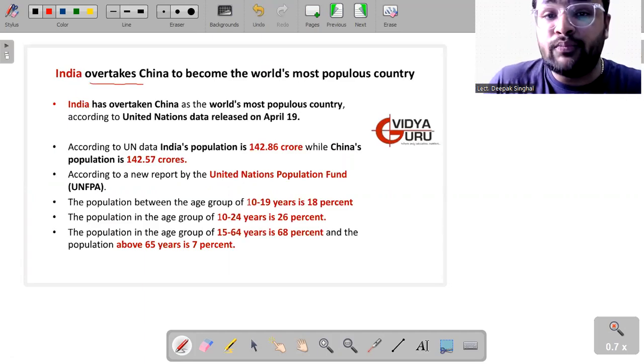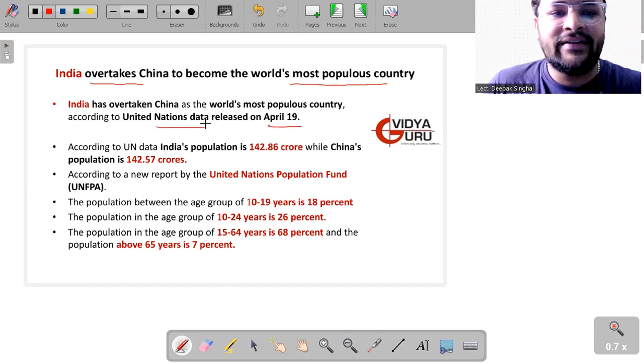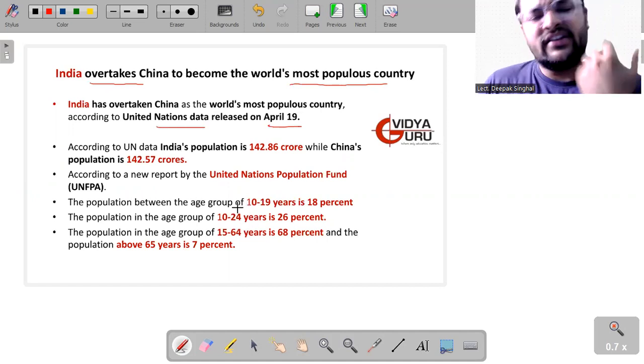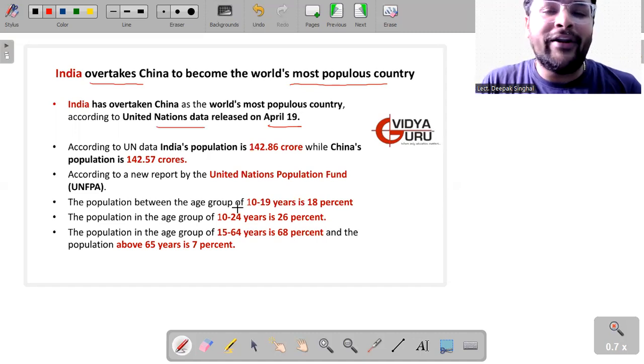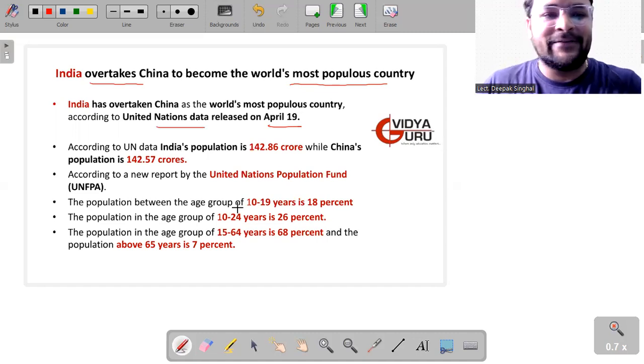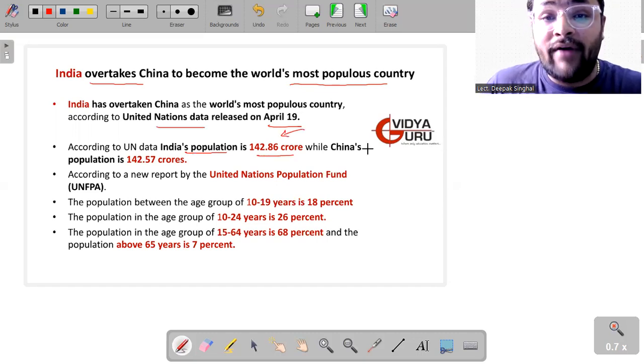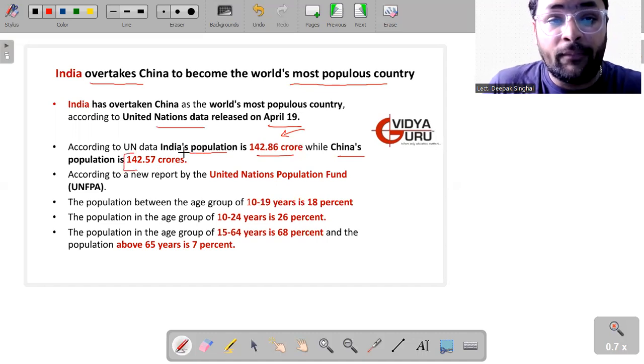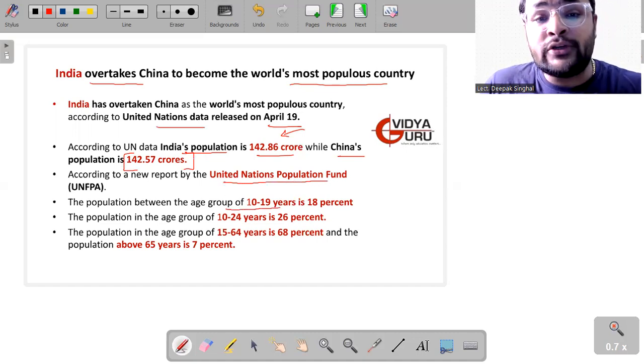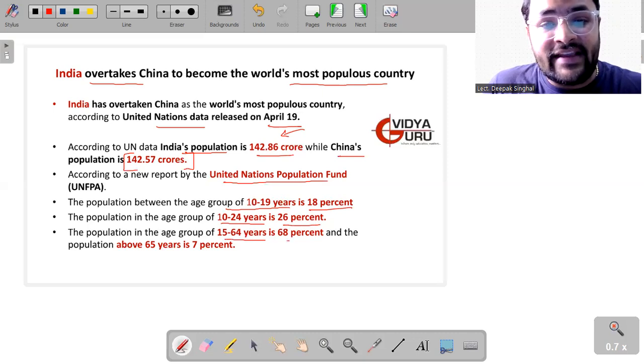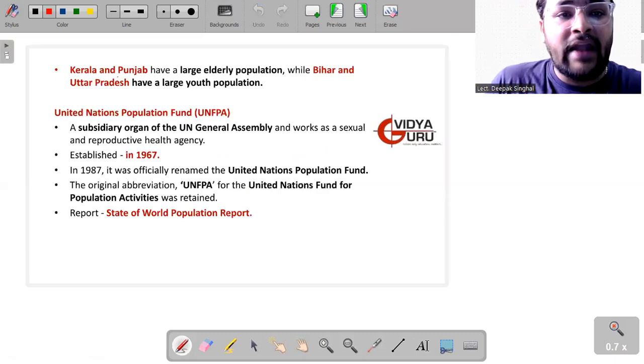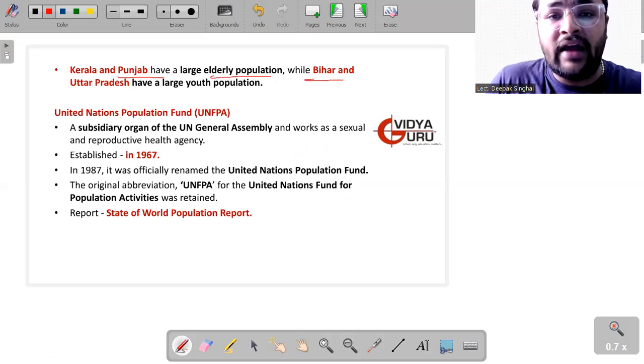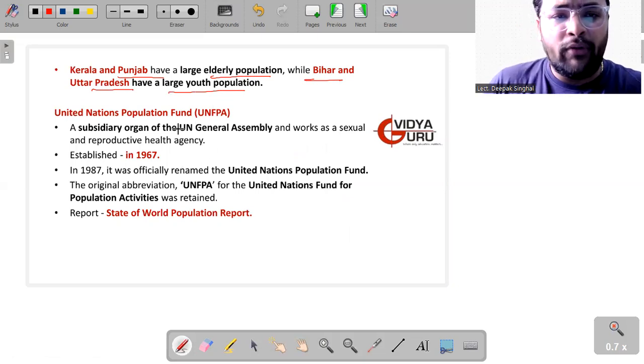Then we have India which overtakes China to become the world's most populous country. I was talking about it because the data was released on 19th of April by United Nations and Germany mocked us over this. So we are just trying and thinking that how we could respond to Germany because, as I said, we should not be overreacting. Because India is already the fifth largest economy in the world, which is not being digested by most of the Western powers. According to United Nations data, India's population stands at 142.86 crore, while China's population is at 142.57 crore. According to a new report by United Nations Population Fund, the population between the age group of 10 to 19 years is 18%, 10 to 24 years is 26%, 15 to 64 years is 68%, and above 65 years is 7% of our total population. Kerala and Punjab have the largely elderly population, whereas Bihar and Uttar Pradesh have a large youth population.